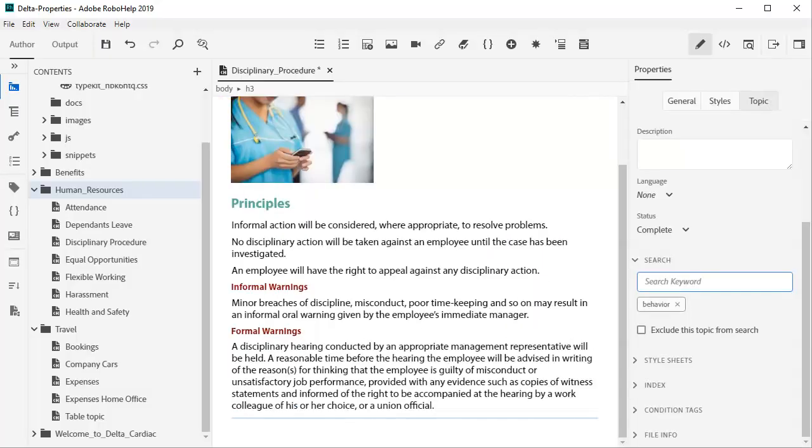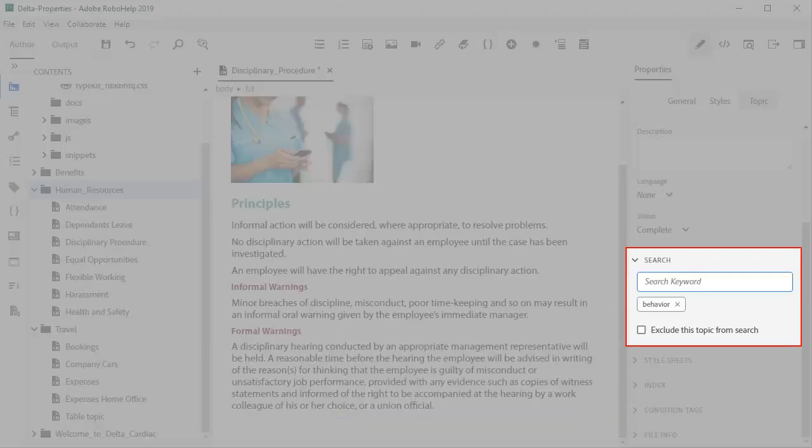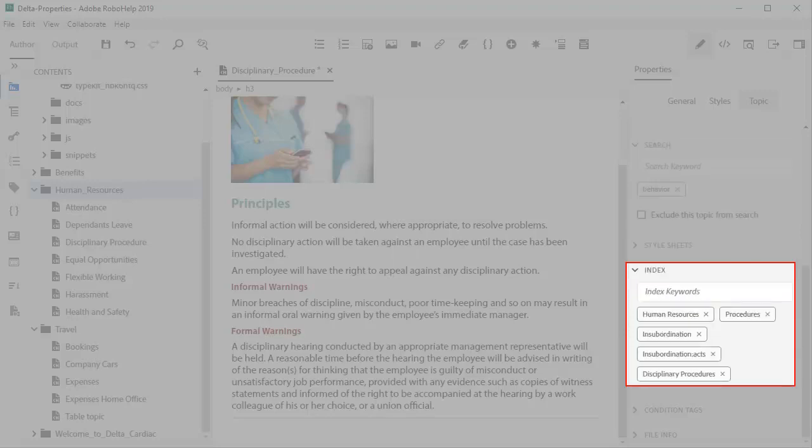This topic is about disciplinary procedures. But what if the user puts behavior as a search term? No problem. Just add that as a search keyword so it will come up higher in the search results. It's just as easy to add index keywords while you're at it.